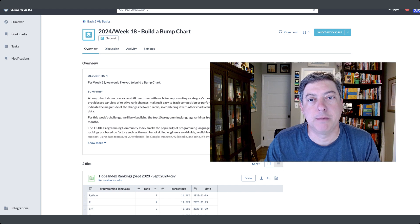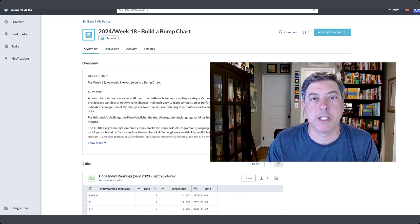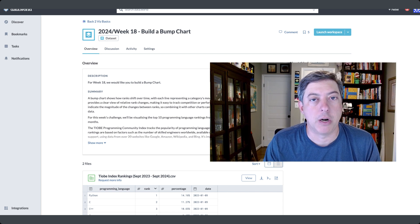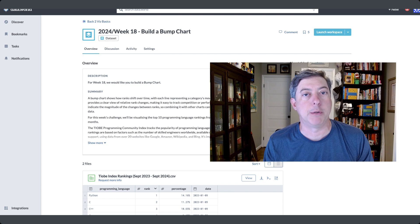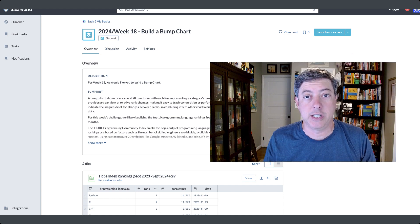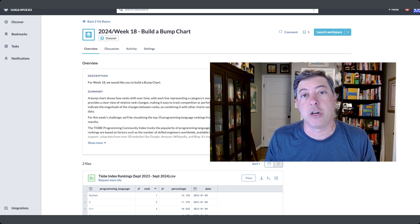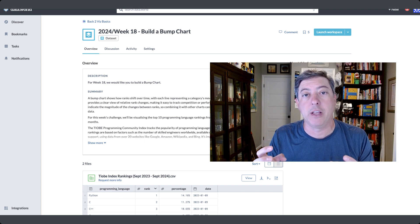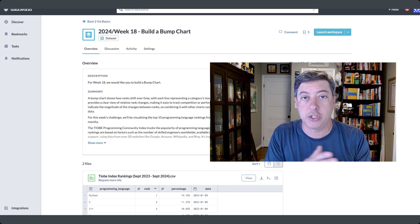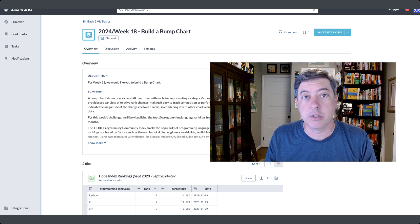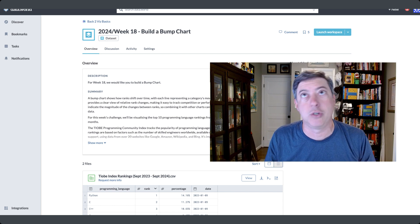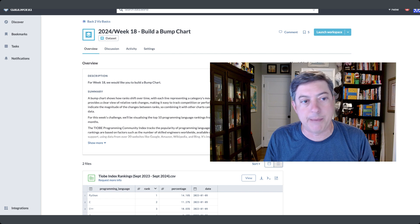Week 18 of Back to Viz Basics Flourish edition brings us a bump chart. If you don't know what a bump chart is, this is a great opportunity to learn. It is essentially just a line chart, but instead of showing the actual values, you're just going to show the ranks and the changes in ranks over time. Sometimes you just want to do that — if you think about a golf tournament, for example, maybe you just want to show change in ranks over time.